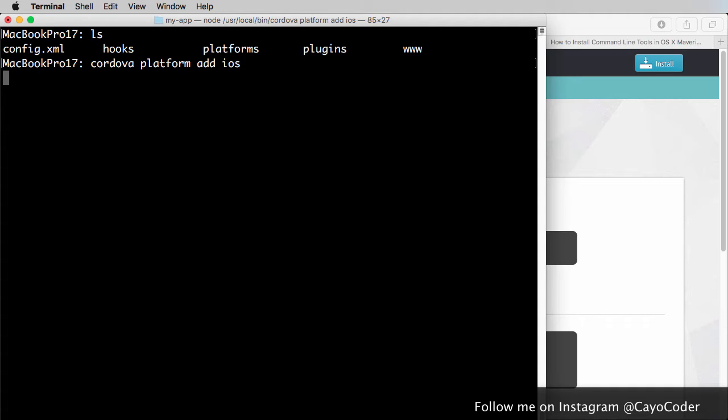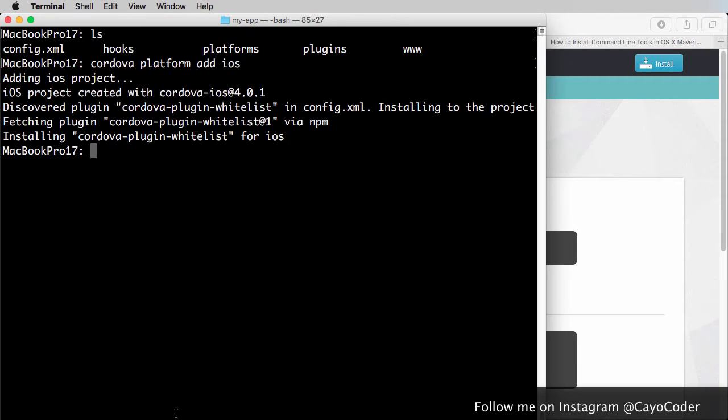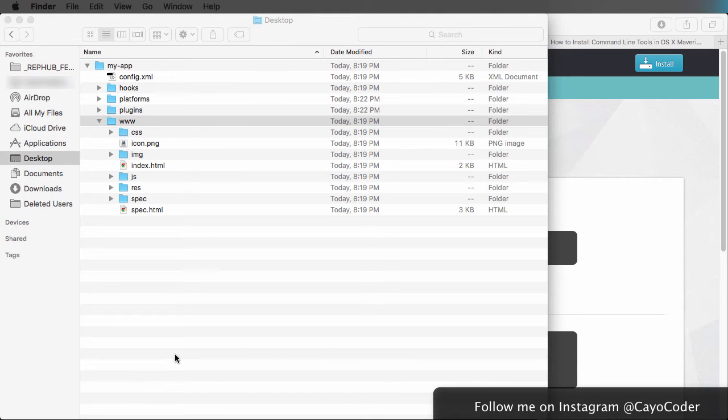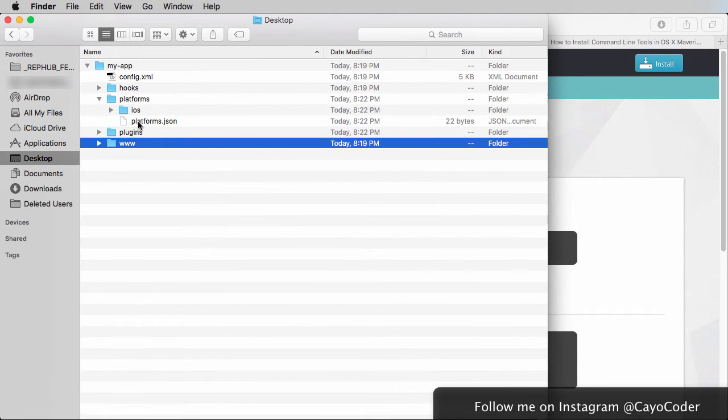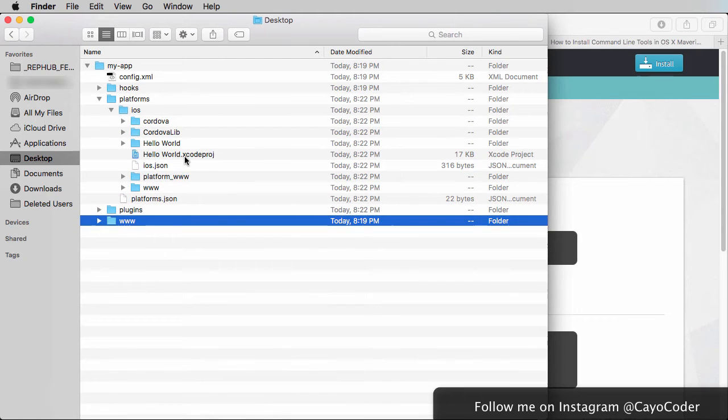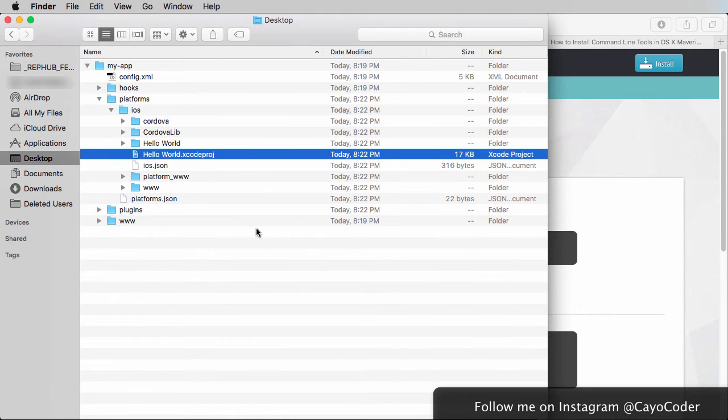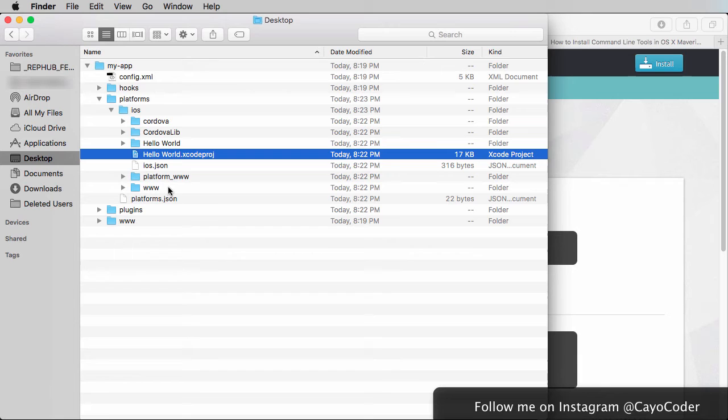And this is going to create the Xcode project for us. We'll take a look at that. And there we go. And we'll go to the desktop to take a look. So here we are at the desktop. Go over to the platforms and you notice there is our Xcode project right there in My App.